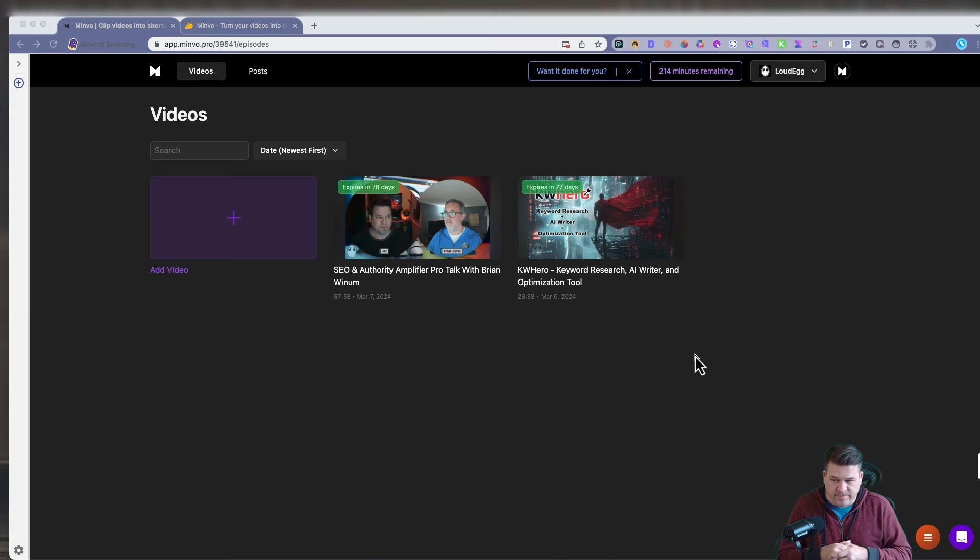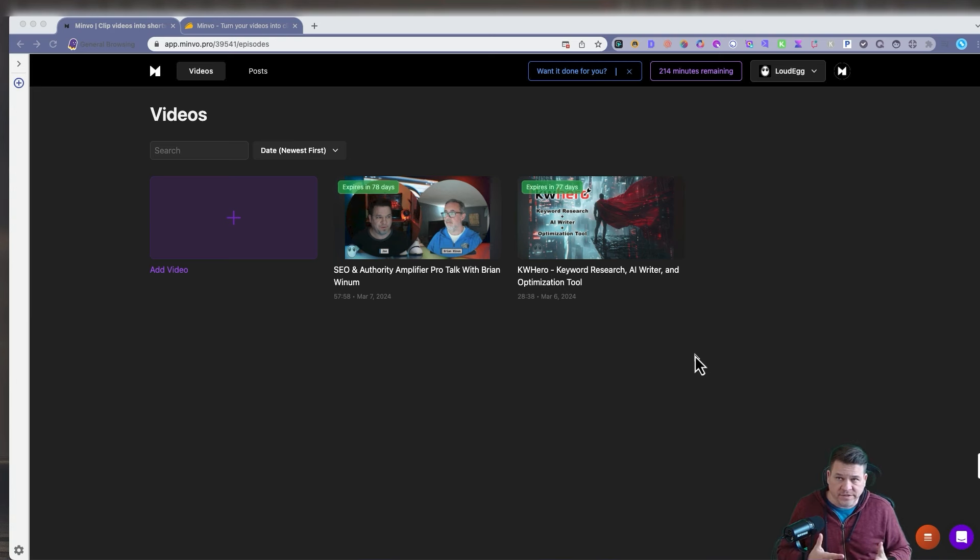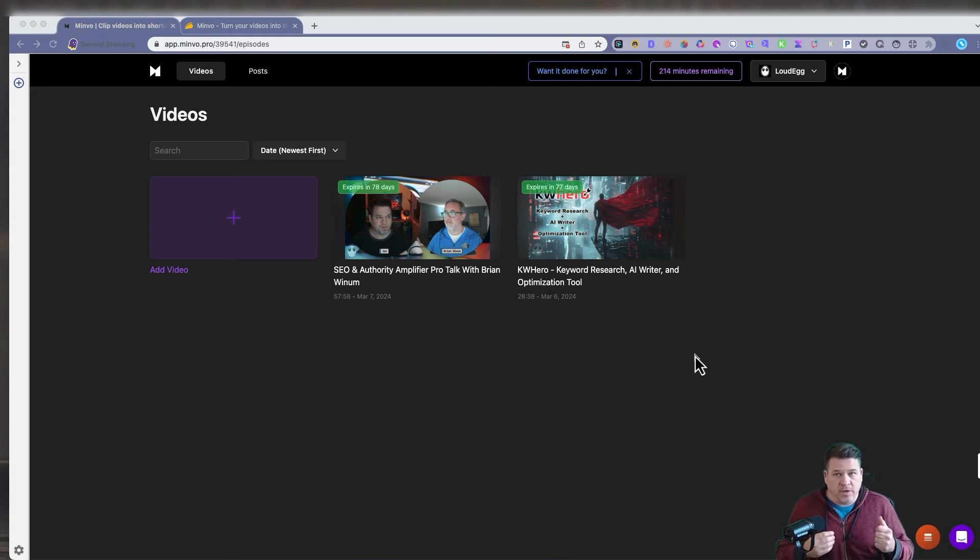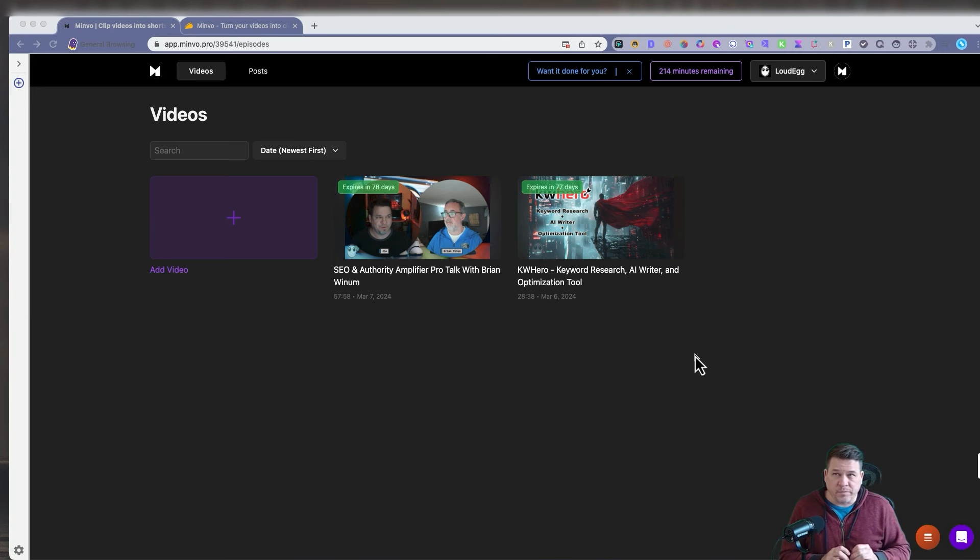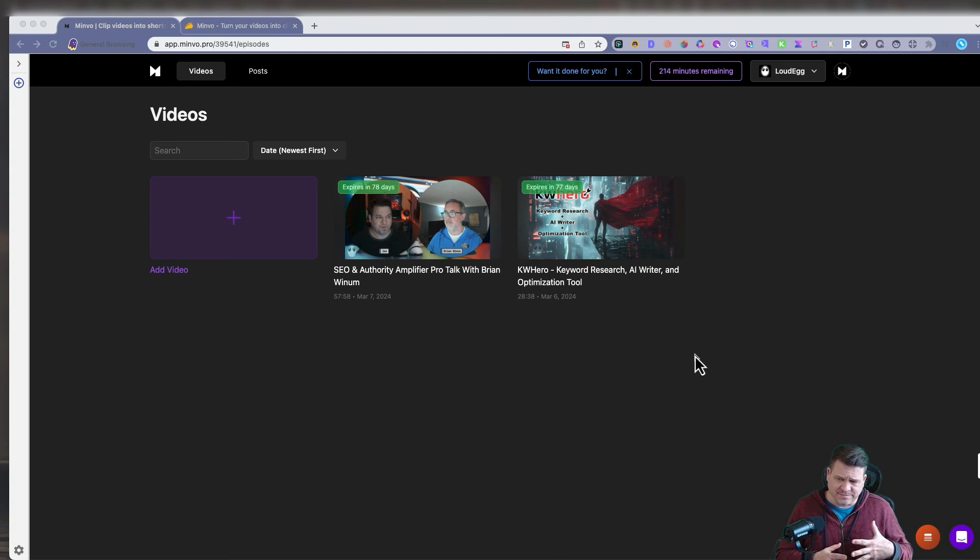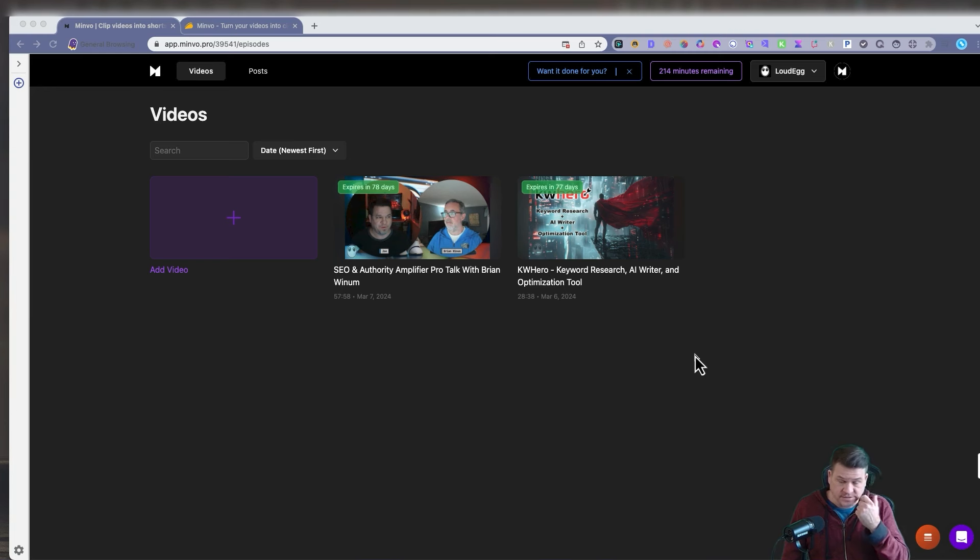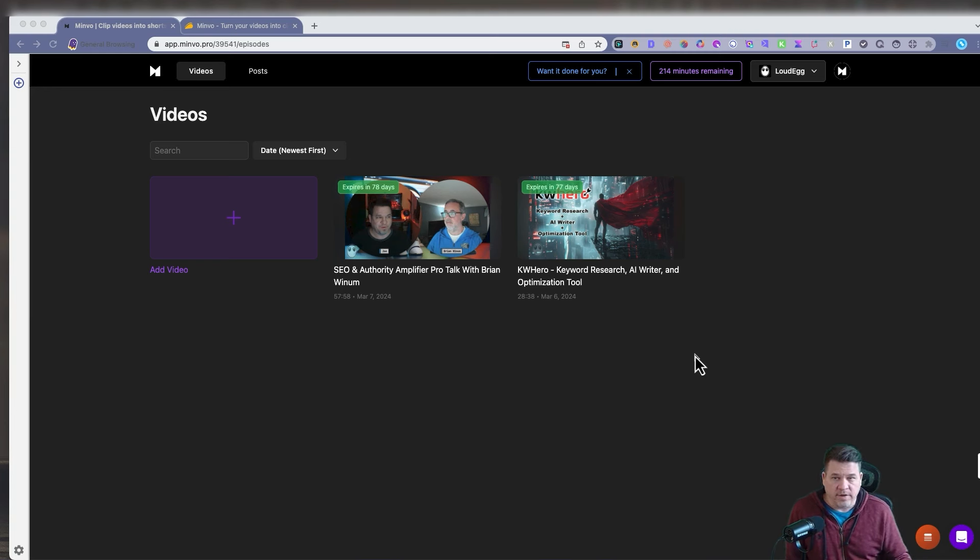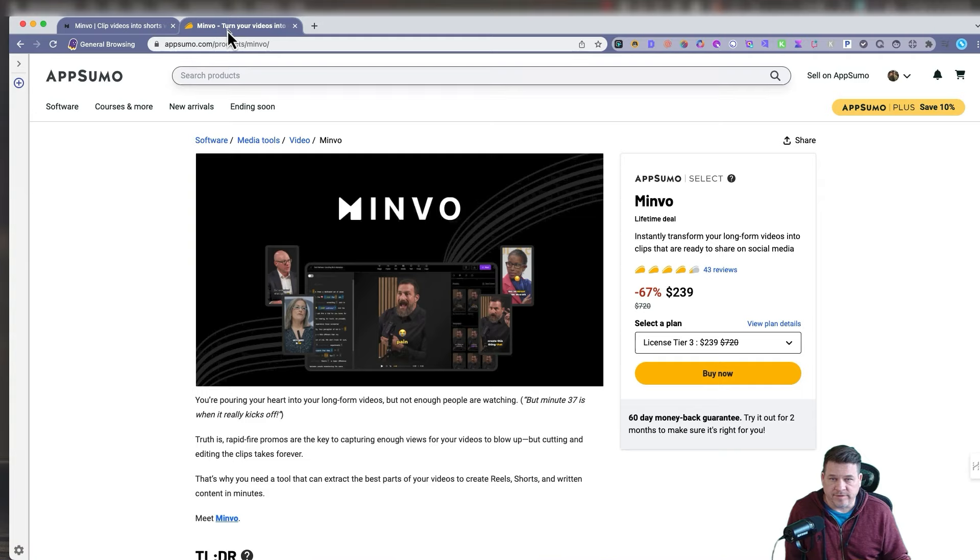So Minvo does this. The main tool out there that does this currently is Opus and then there's also Descript and there's a few others. Minvo is the closest tool to Opus and Descript that I've seen offering a lifetime deal. The quality is very good. That's not to say it is perfect. It has problems and some issues with the editing part. But all in all, let's see.